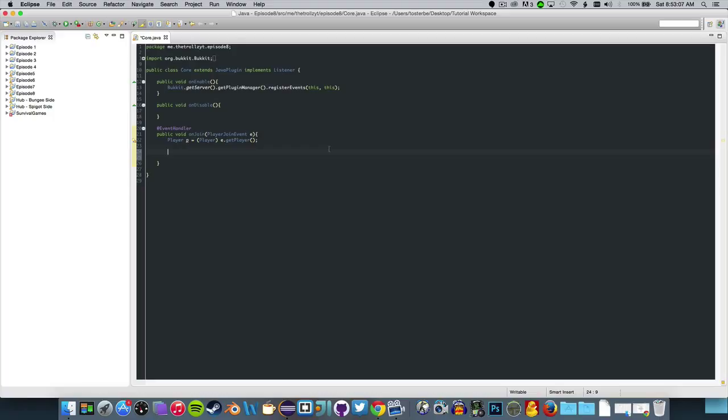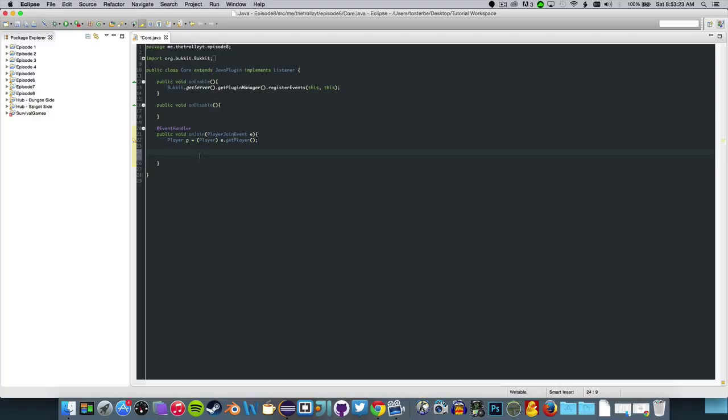Hello everyone and welcome back to another Bukkit coding video. Today this is episode 8 and we are going to be doing something with basic scoreboards. I say basic because there are multiple different things you can do with scoreboards, and I would like to cover just the basics for this episode and maybe go more in depth with it later.